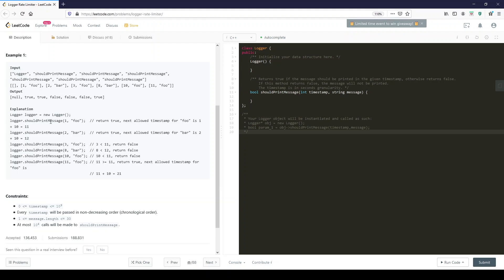The first message that comes in at second 1 is foo. That means the next one has to be printed at least at second 11. Then you get bar which comes in at second 2. That also returns true.